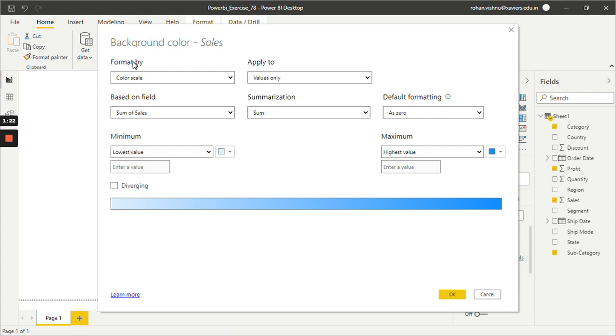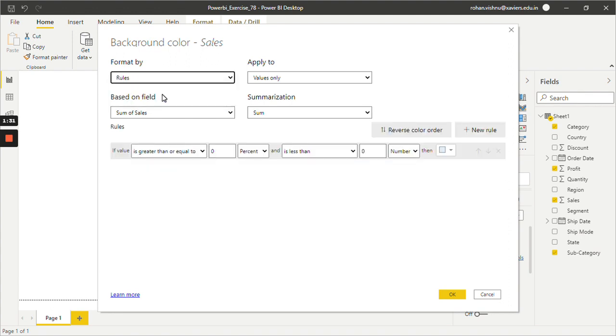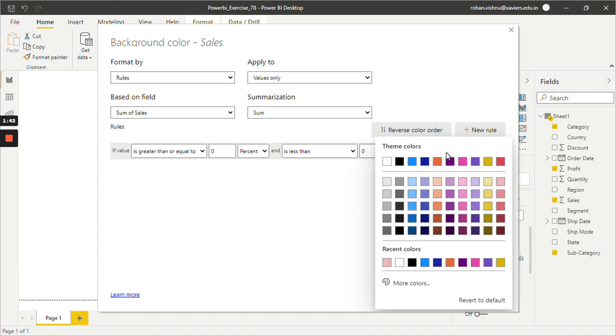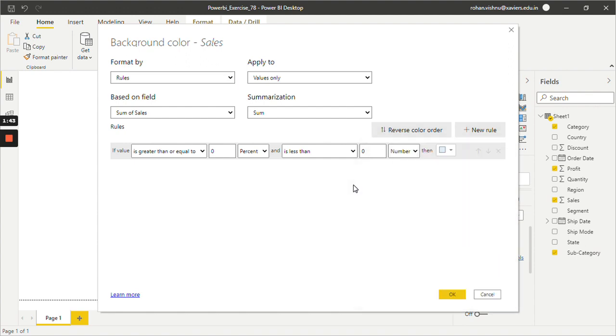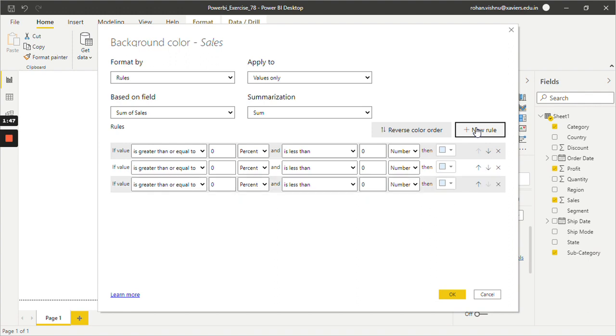And if you see there are various fields that are available like Format by Color Scale. There is one more option which is very famous known as Rules. So in Rules you can specify rules. Basically let's say if my value is between this to this then give the background color to this field as this one. You can add new rules, and number of rules you can add. And according to that your Conditional Formatting will be applied.